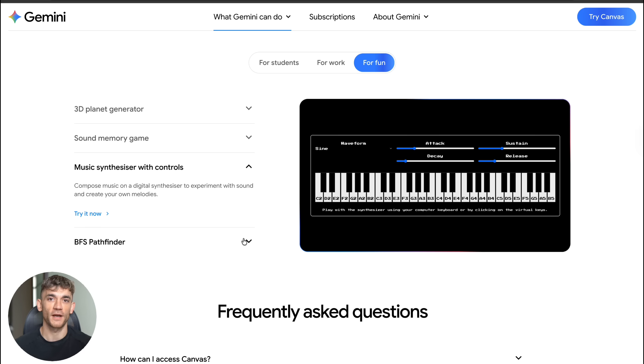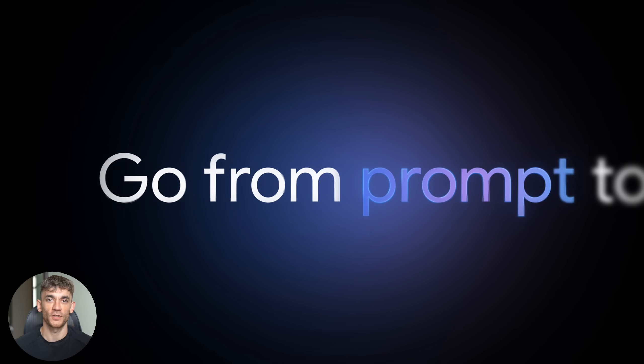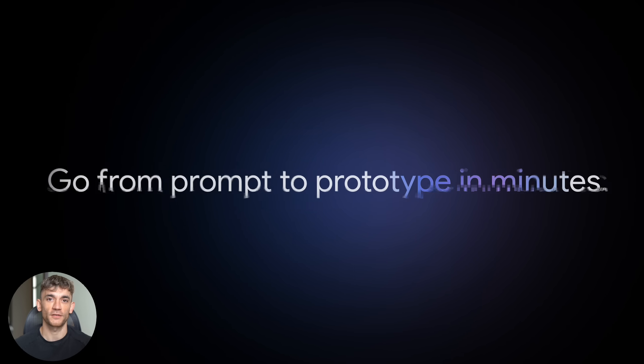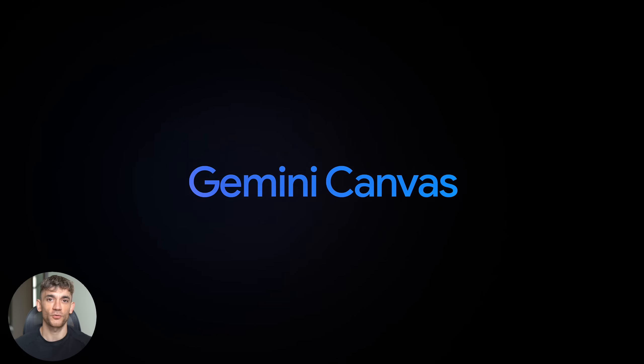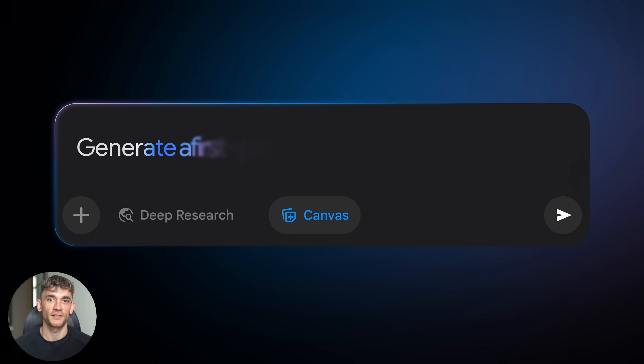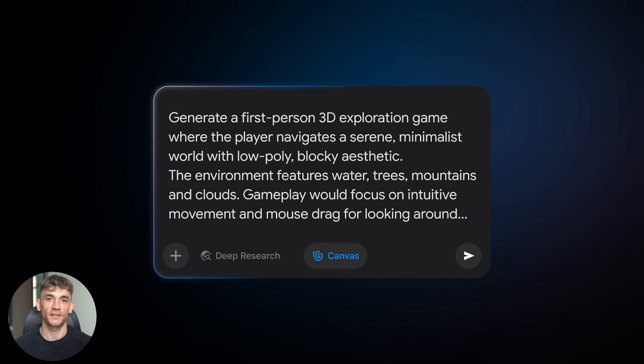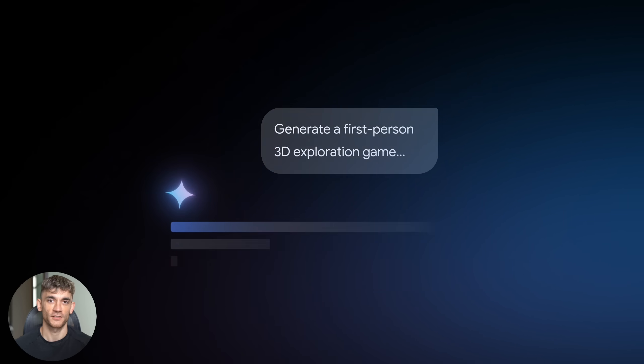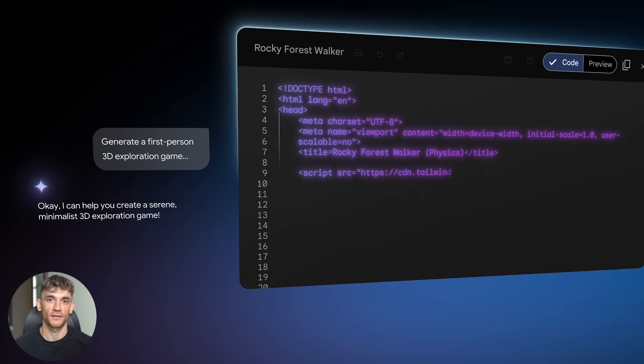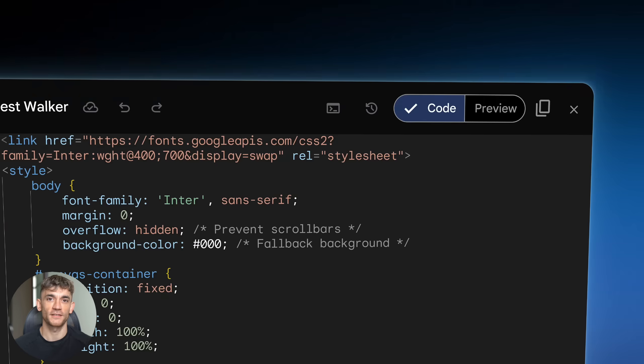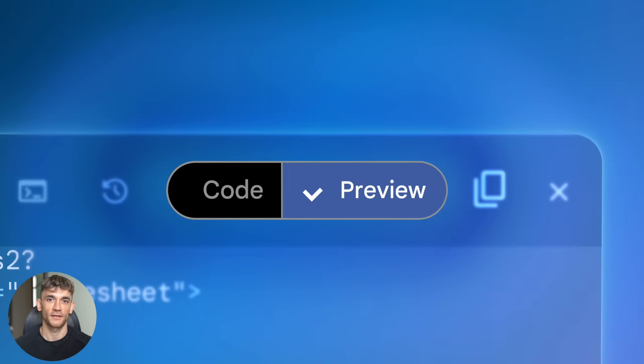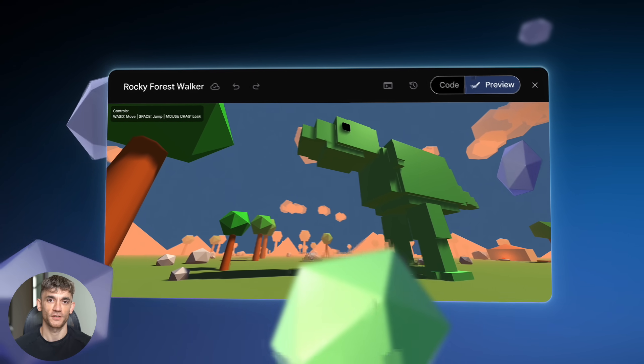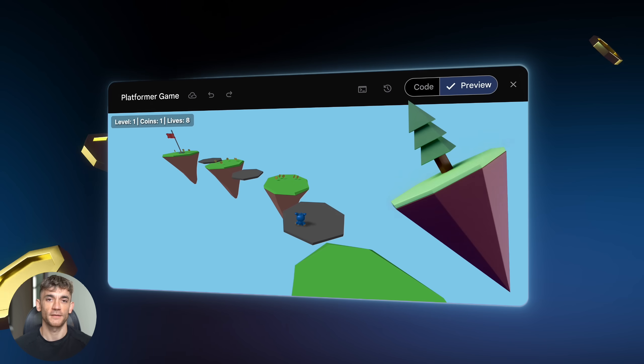Google Gemini Canvas lets you go from idea to working app faster than it takes to order coffee. And I'm about to prove it to you with two real tests I did. But first let me explain what Canvas actually is. Think of it like having a genius developer sitting right next to you who can build anything you describe. You just tell it what you want and it creates the entire thing. Not just the code but a fully functional app that you can use immediately.